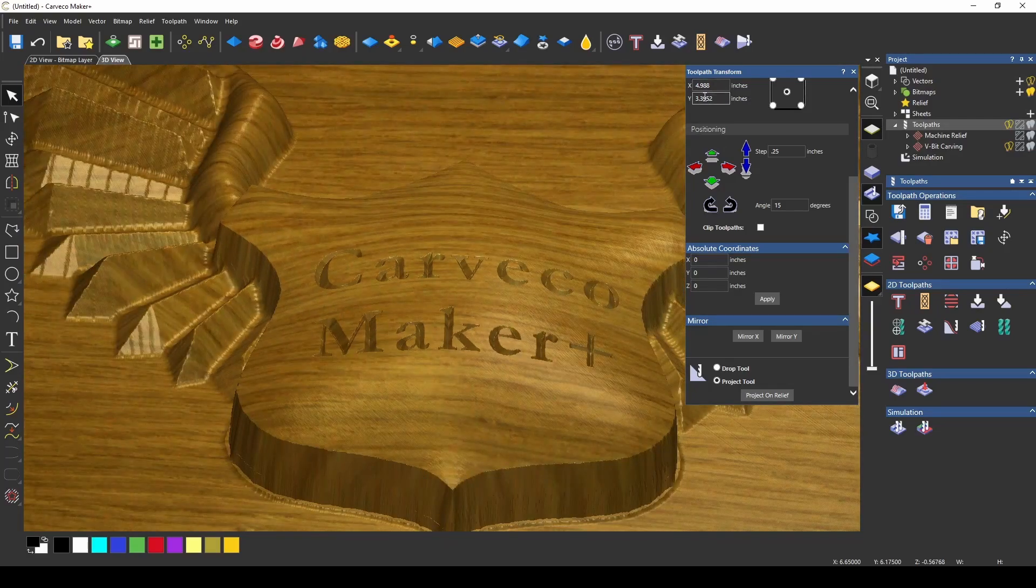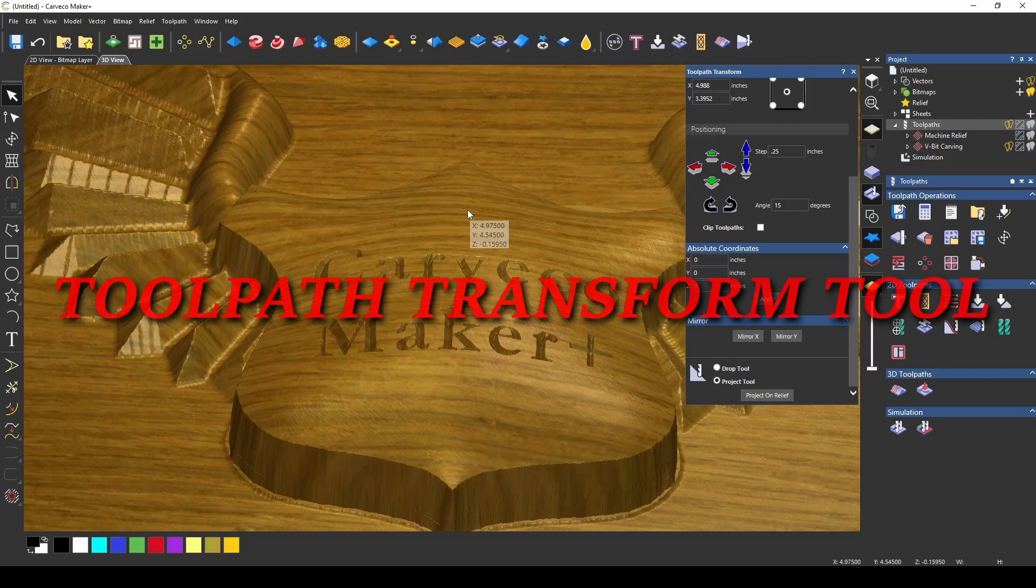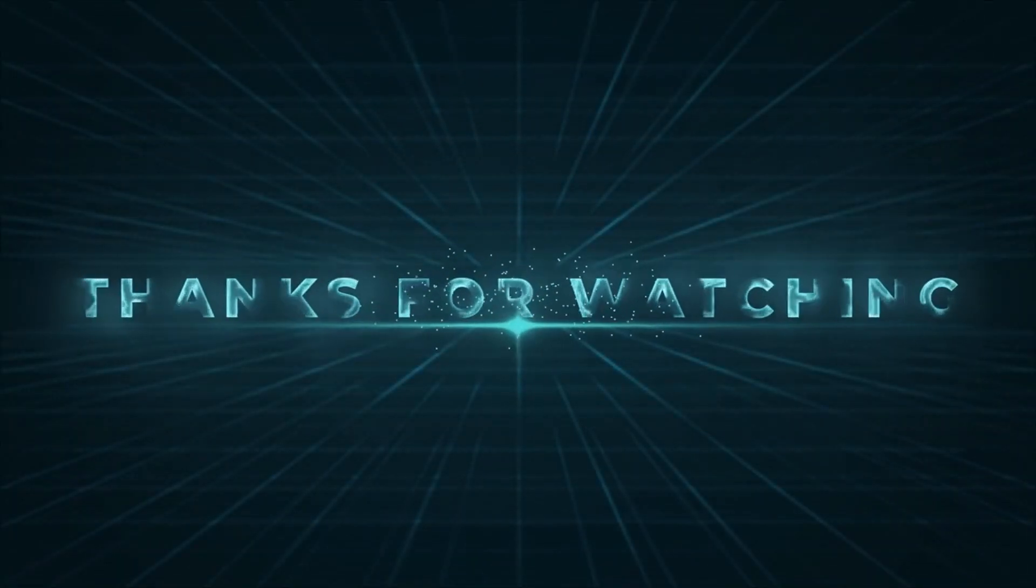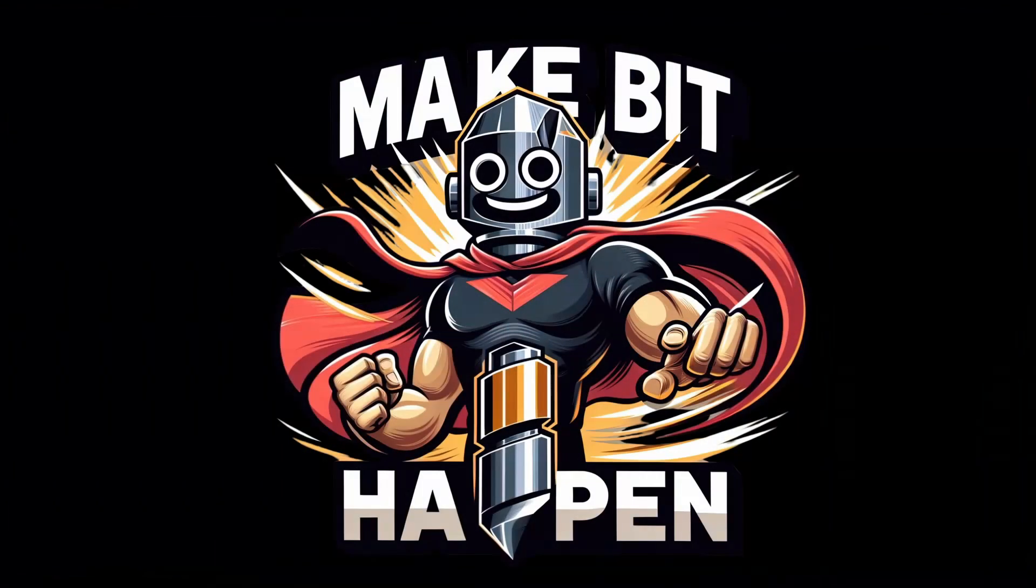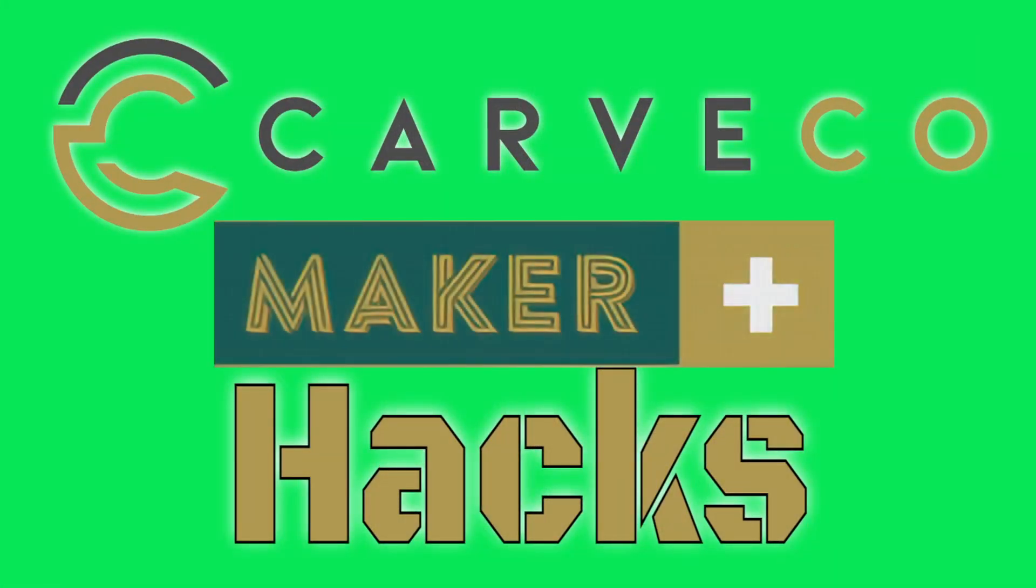The toolpath transform tool works with all of the toolpaths. You can do this with a profile toolpath, an area clearance toolpath, or any of the other toolpaths. And that's the power of the toolpath transform tool. Thanks guys. Make bit happen and I'll see you on the next hack.